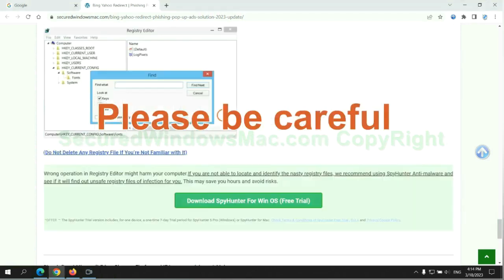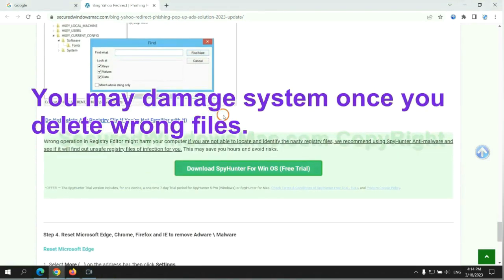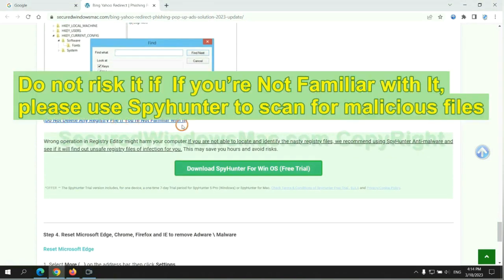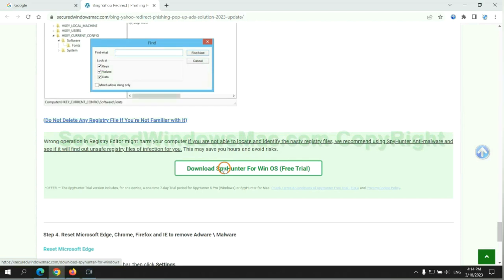Please be careful. You may damage your system once you delete the wrong files. Do not risk it if you are not familiar with it. Please use SpyHunter to scan for malicious files.